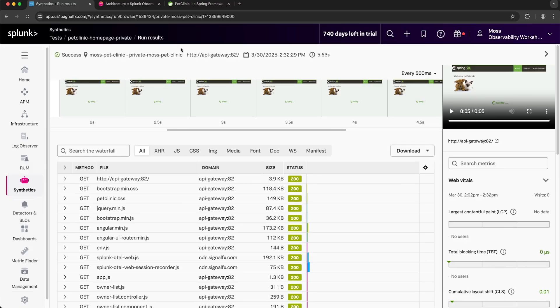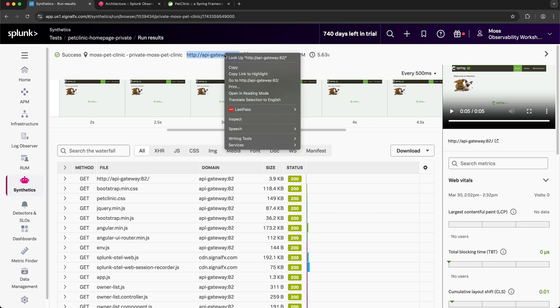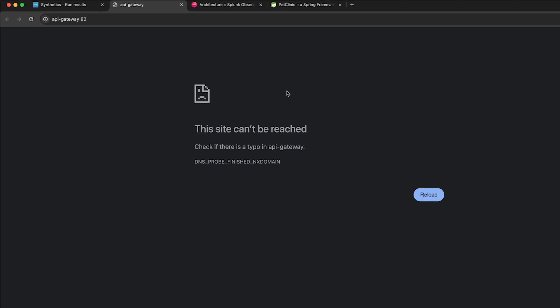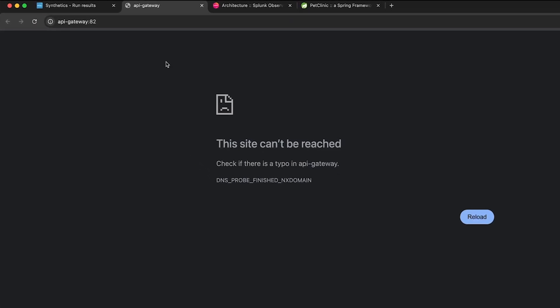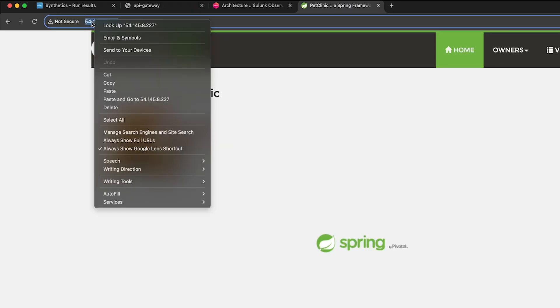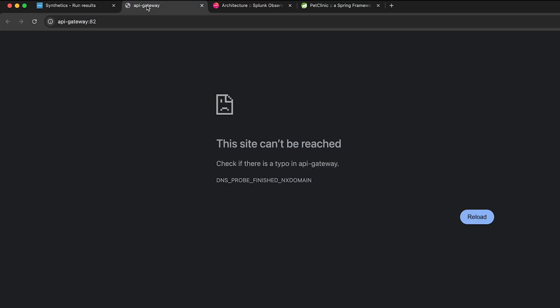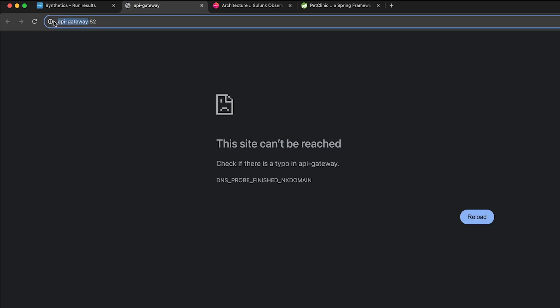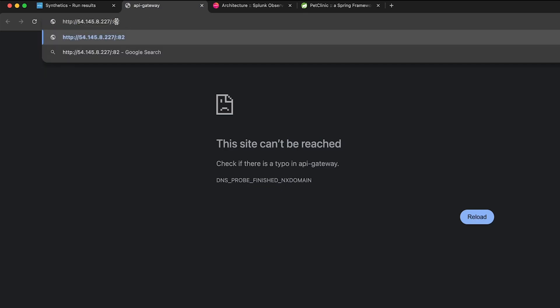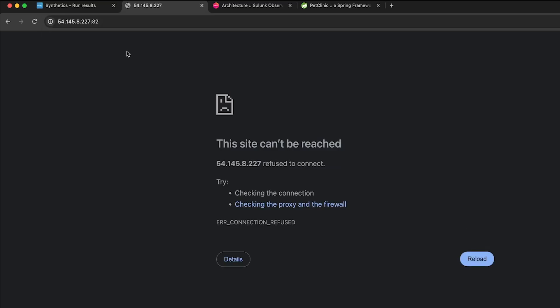And just to further drive the point home, if I were to open this URL in a new tab, it is not accessible on the public internet. Additionally, if I were to replace API Gateway with the public IP address of the virtual machine, it would still not work because we're accessing it on port 82, and port 82 is not exposed on that virtual machine.